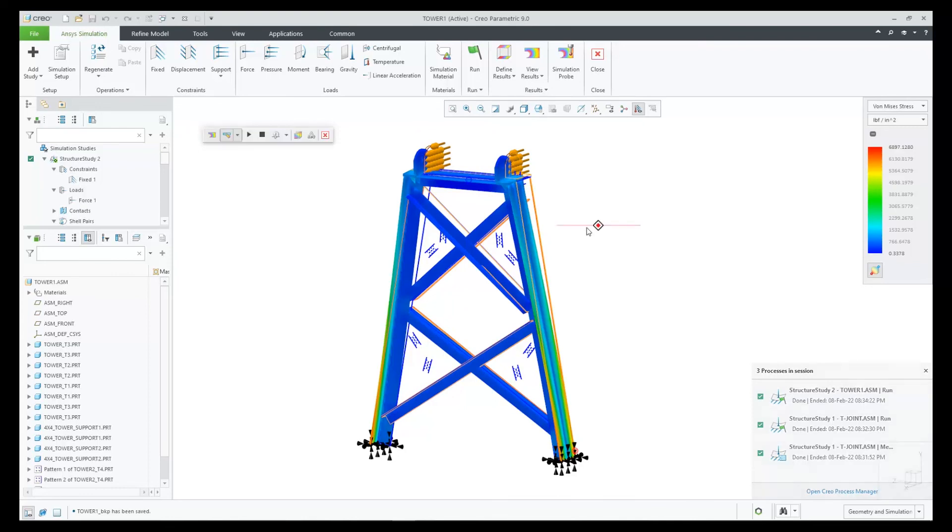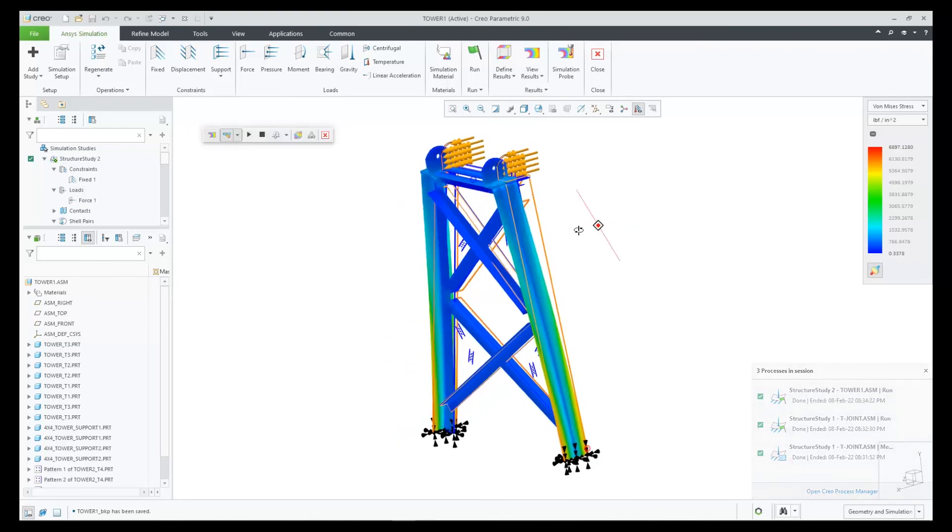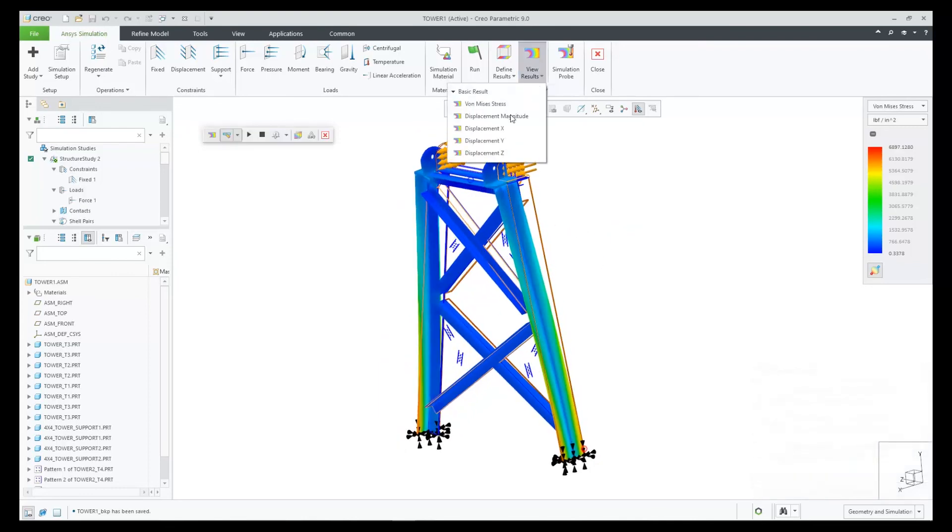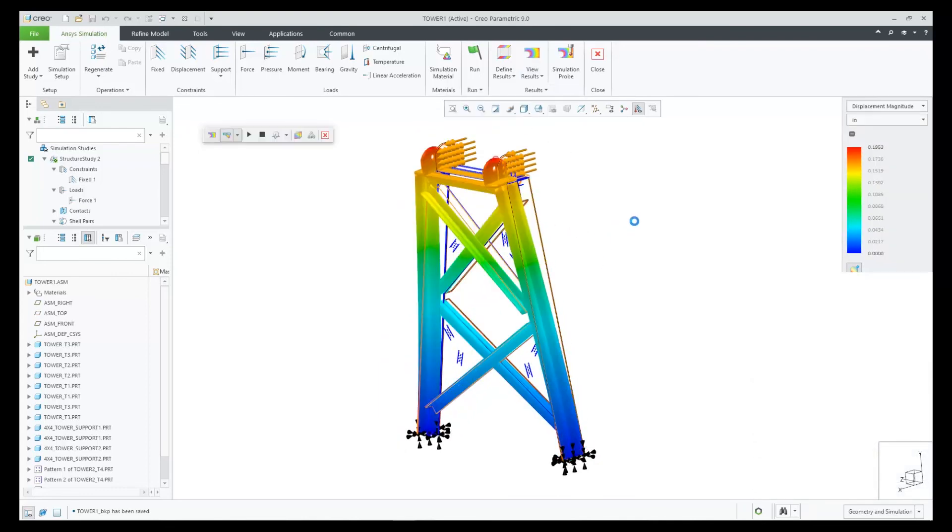Now in Creo Ansys we have a very fast solution with shell elements and more flexibility with mixed mesh simulations.